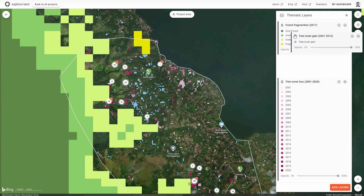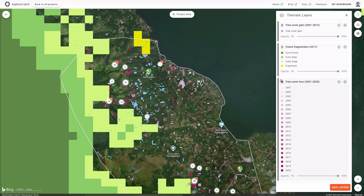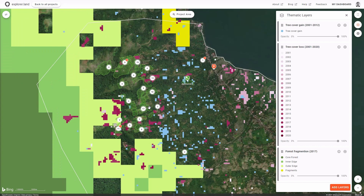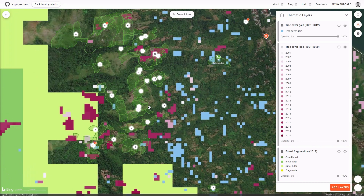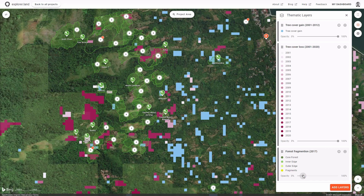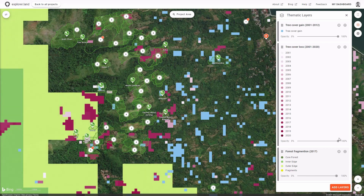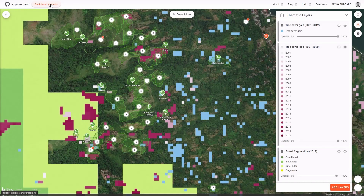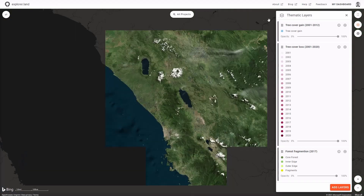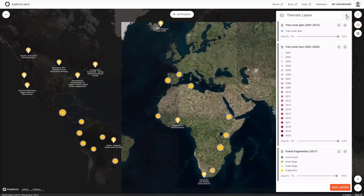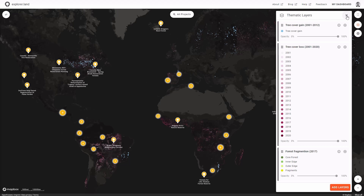You can switch them on and off, change the overlay order, and decrease the opacity. Each layer has detailed information about the data sources. We tried to build the interface as easy to use and intuitive as possible, because we believe that everyone should have access to more data-driven transparency.